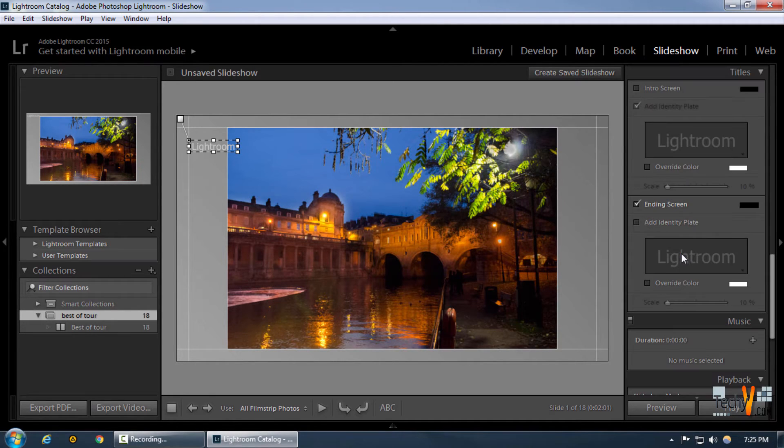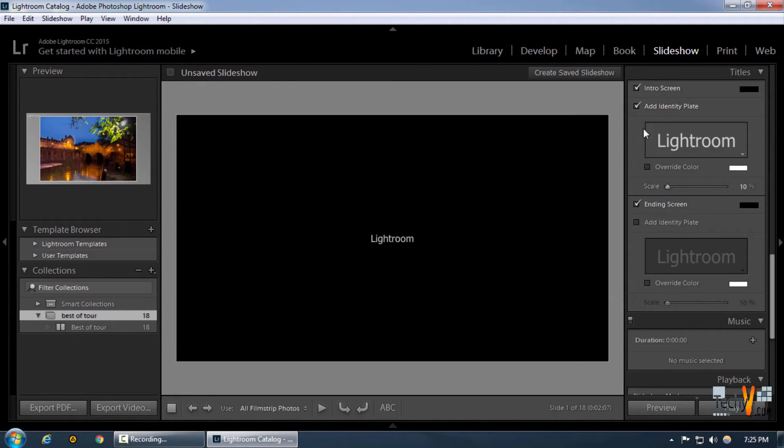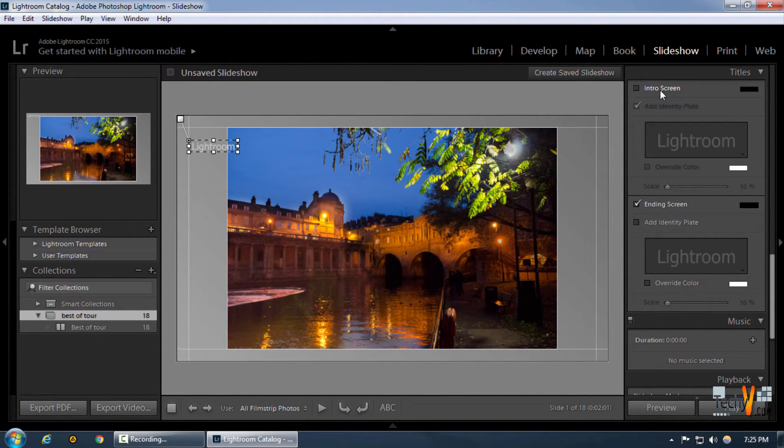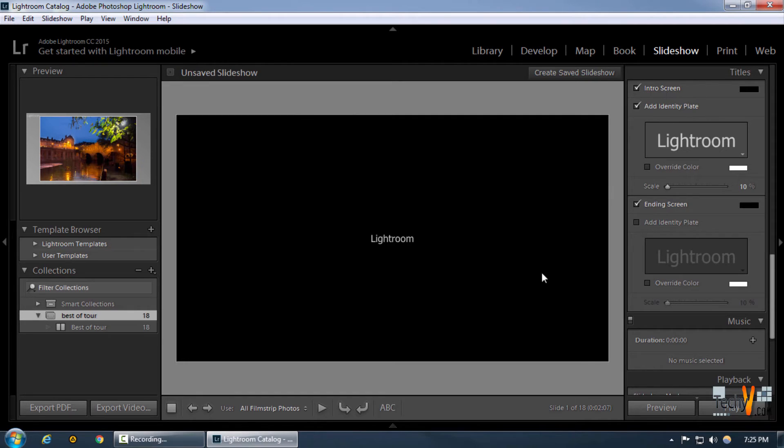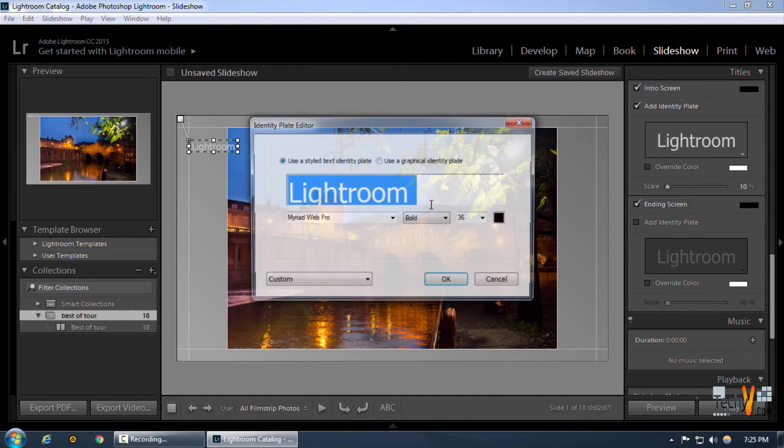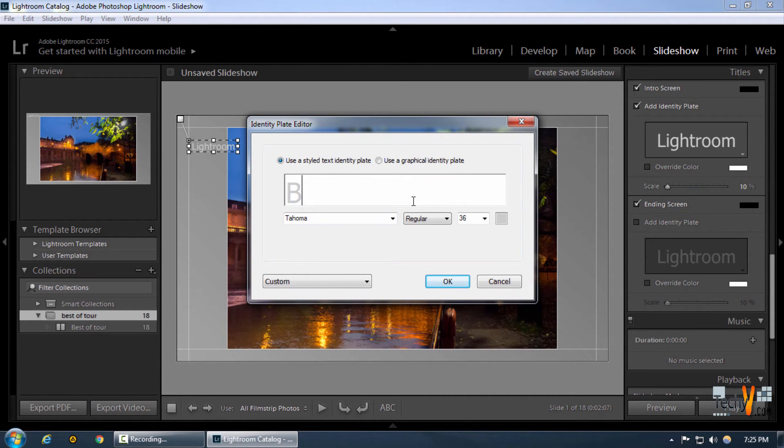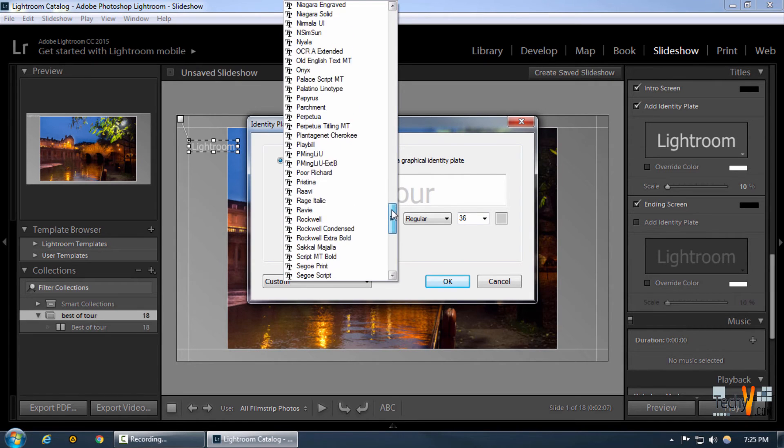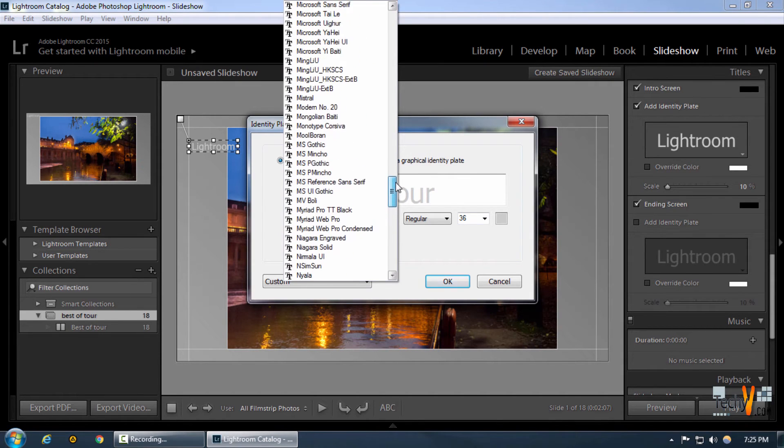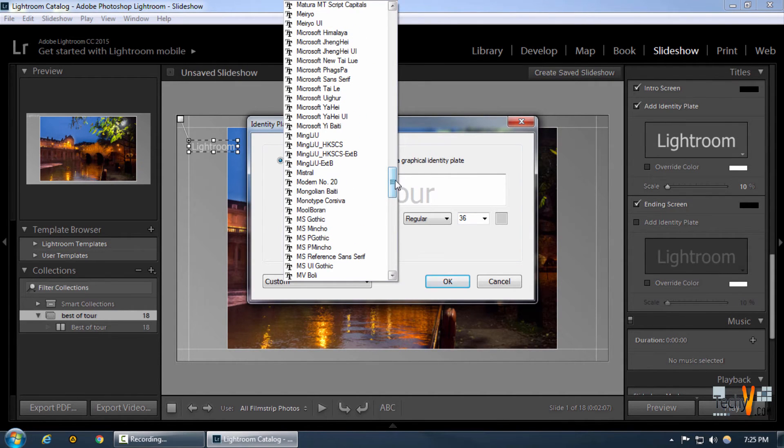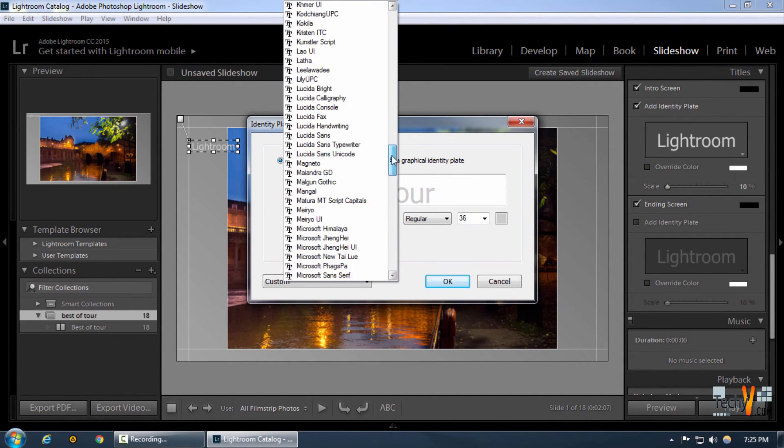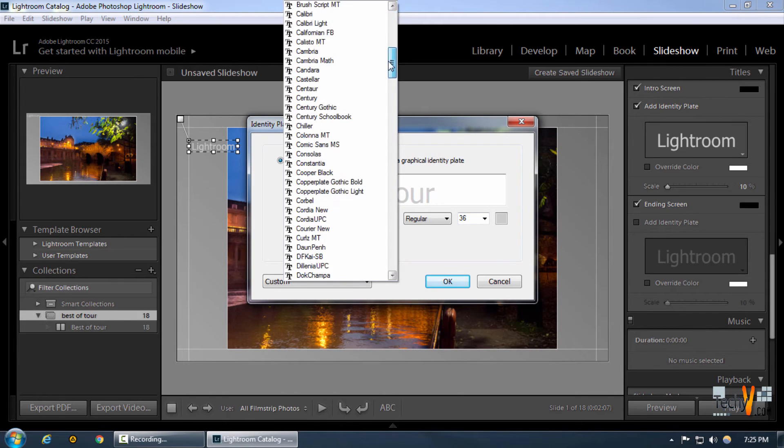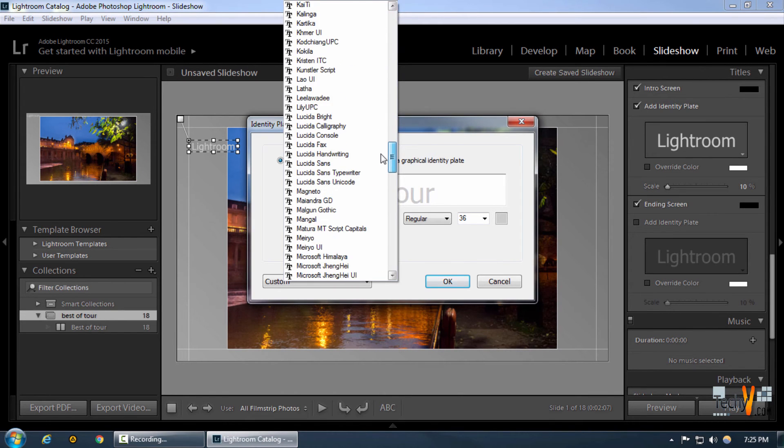Moving on to the title section, we can have an intro screen. This intro screen is the first thing that we will see when the slideshow starts, and we can edit it to anything that we want. I'm going to make sure that the first page of my slideshow is this thing and exactly what I want it to be.